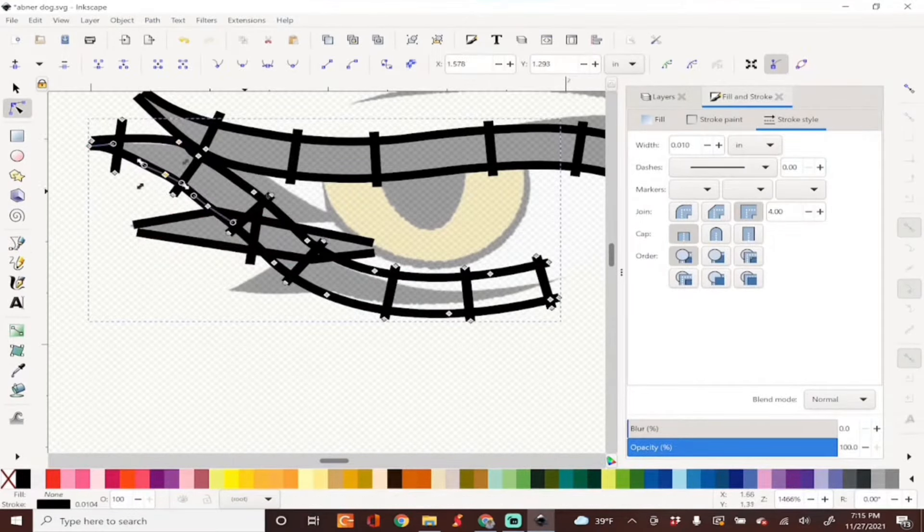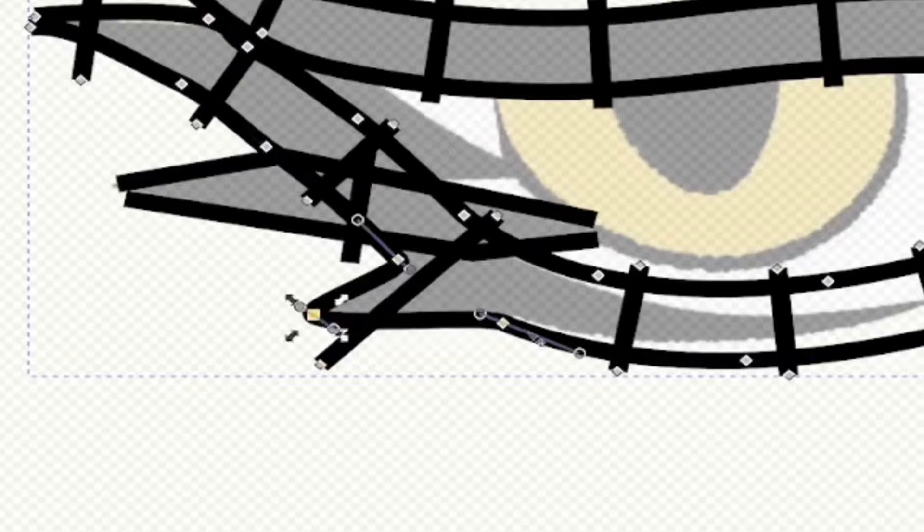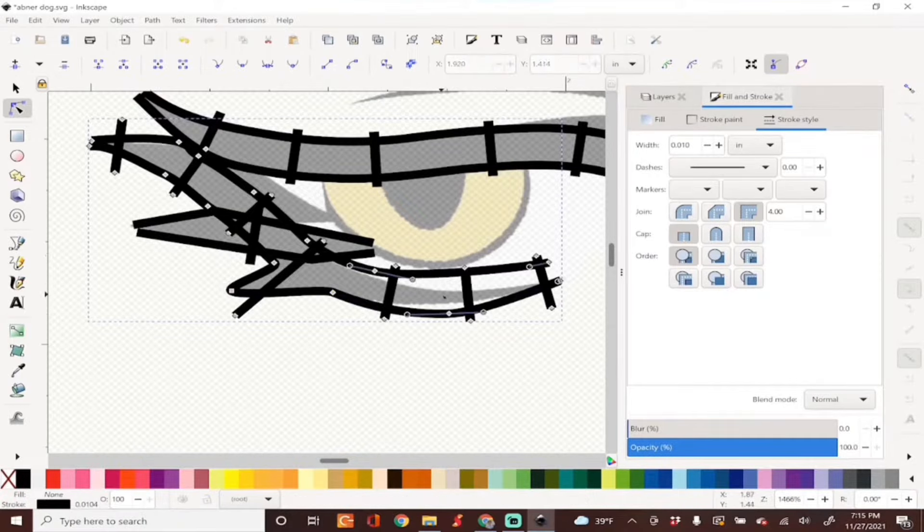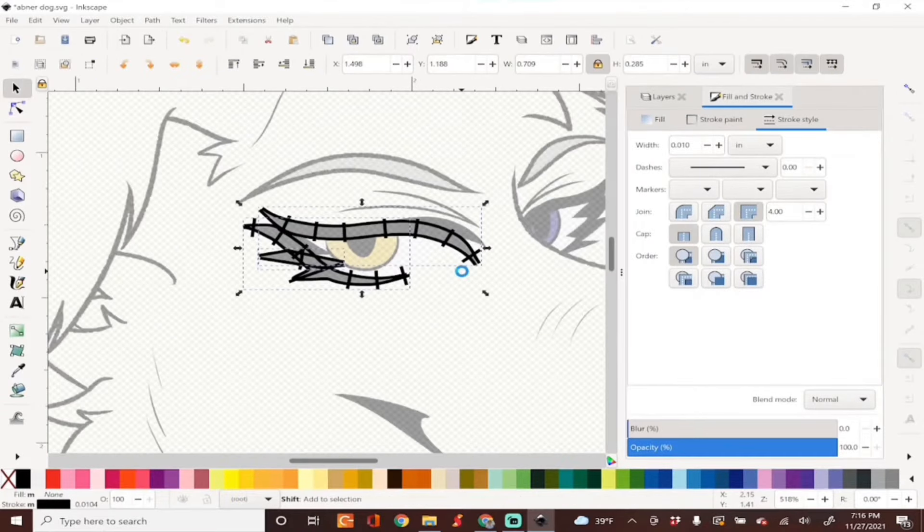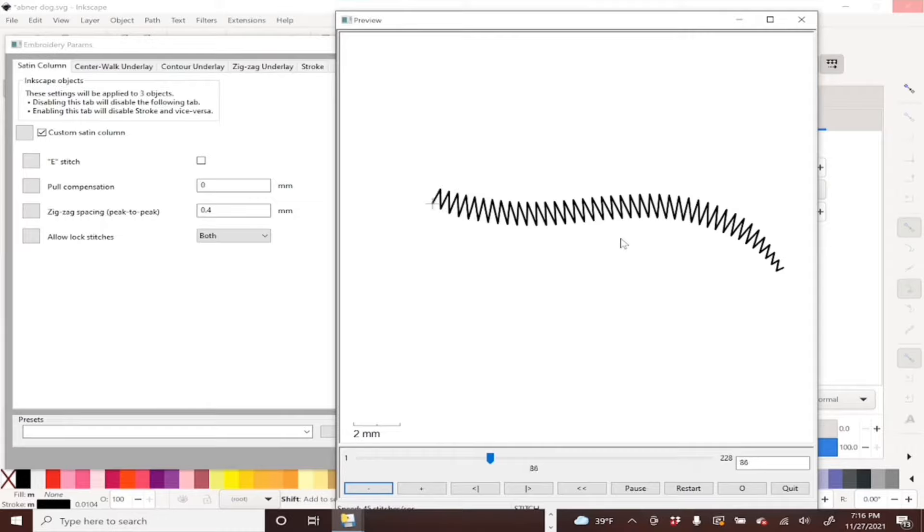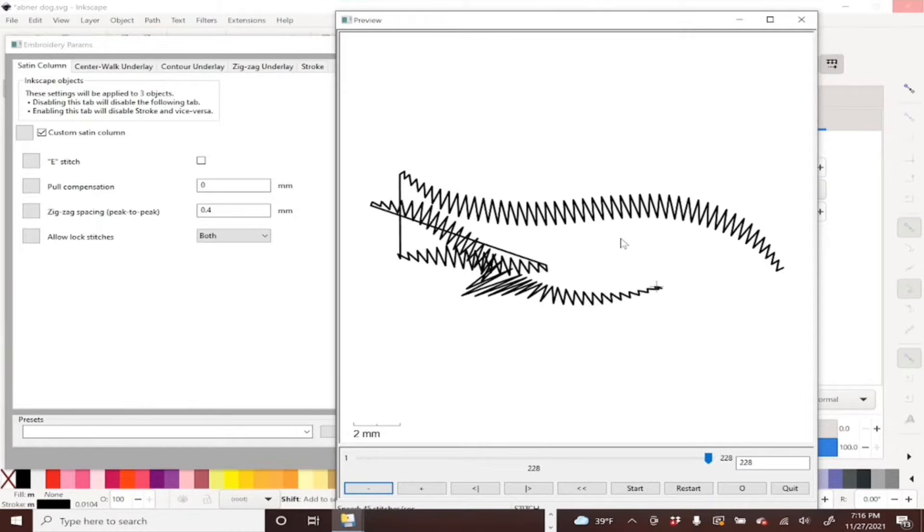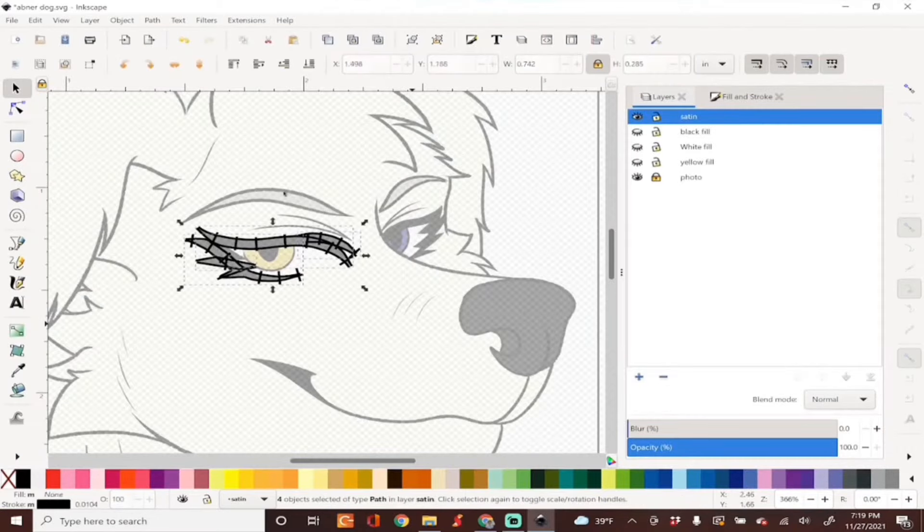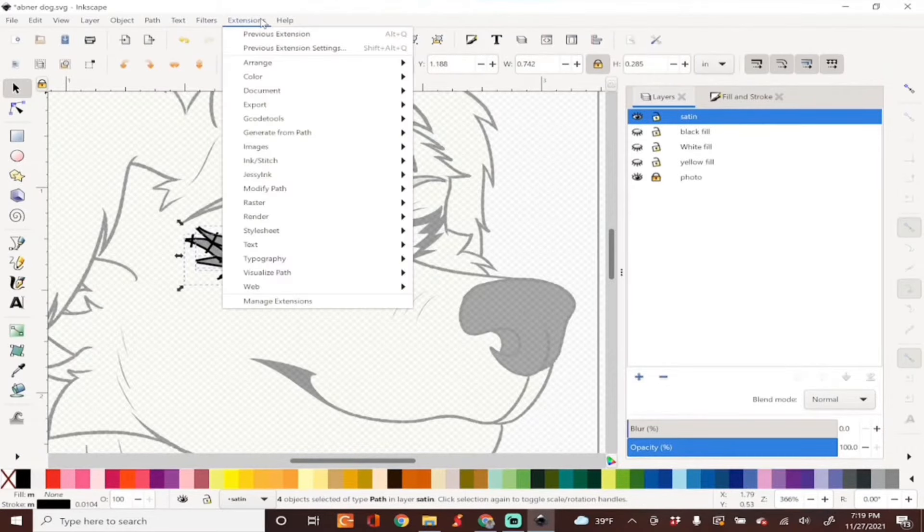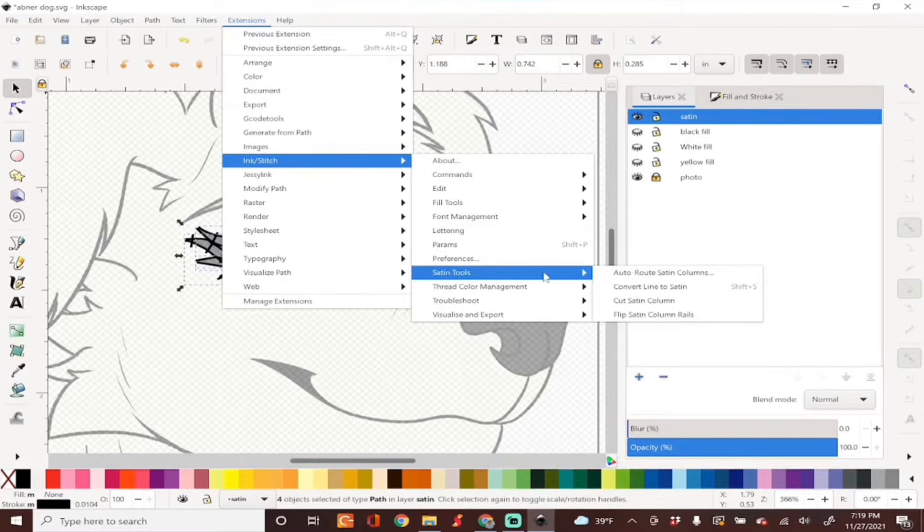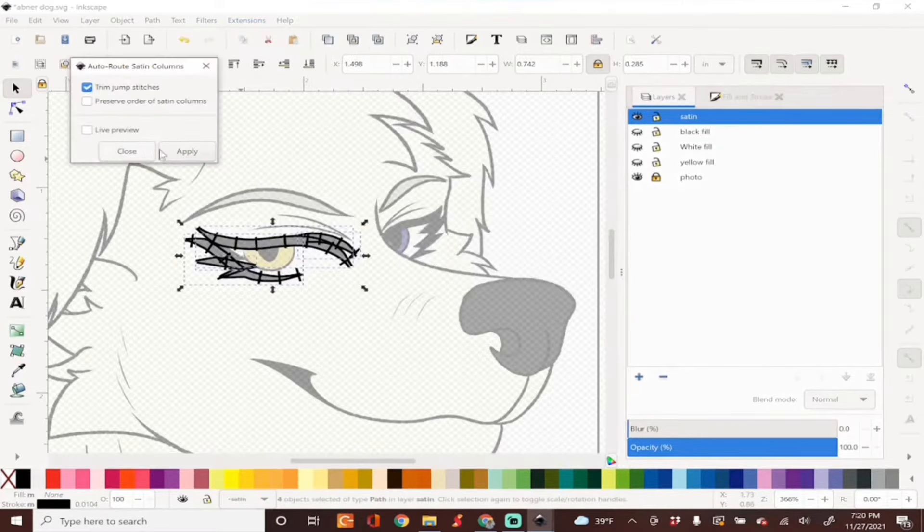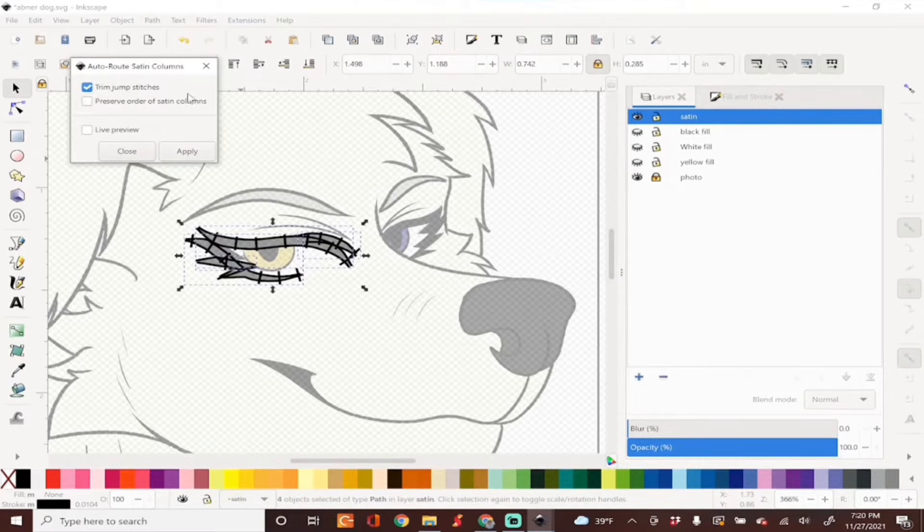I'm also simplifying my rails to make it easier to taper. Now you can go ahead and stop here or you can auto-route these to avoid jump stitches. To auto-route, we'll simply go into Extensions > Inkstitch > Satin Tools > Auto Route Satin Columns. We'll check both of these boxes and hit Apply, and this is now how it stitches.